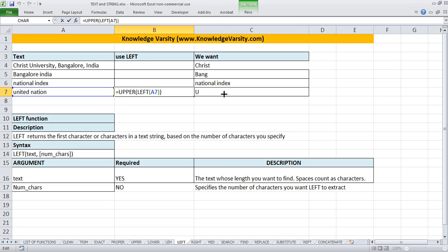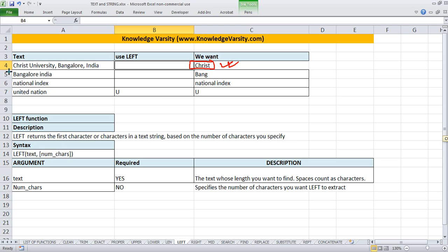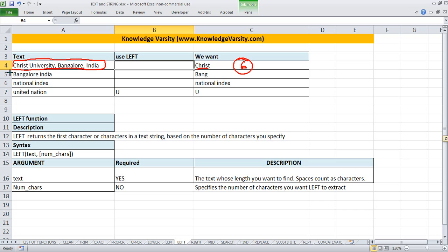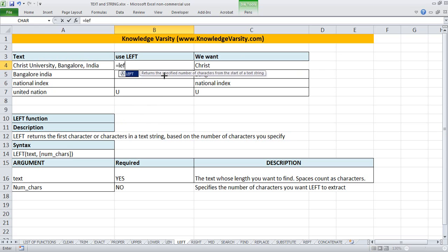Here I have not given any number of characters. Now suppose I am interested in finding out 'Christ' from a given text. Christ has characters: one, two, three, four, five, six - so the length of Christ is six. So I can say I want from the left side six characters. Using LEFT on the text with six characters, I get 'Christ'.